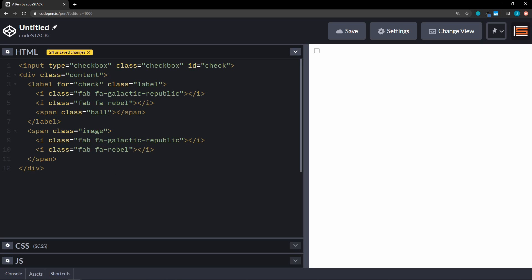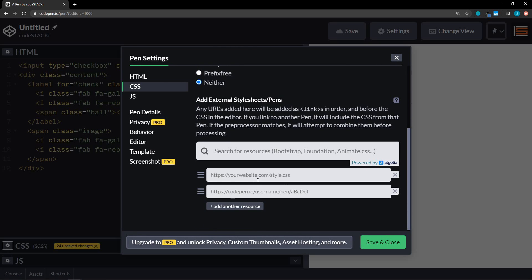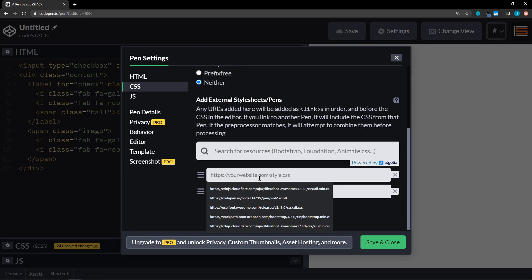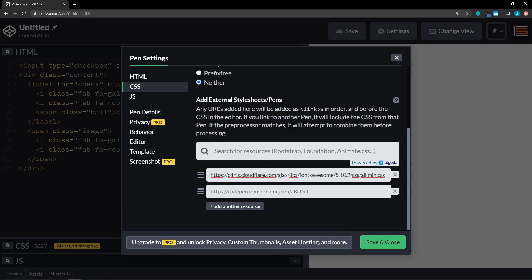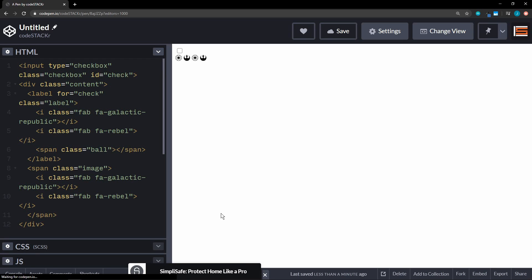We're going to be using Font Awesome, so let's put that in. We'll go to CSS settings and add the Font Awesome CDN link. Save and close. There we go — we've got our checkbox and we've got our icons.